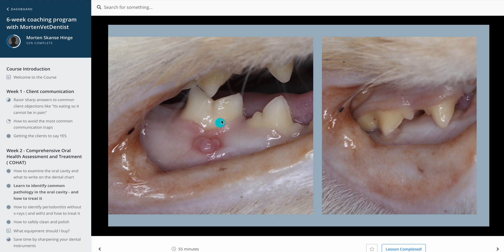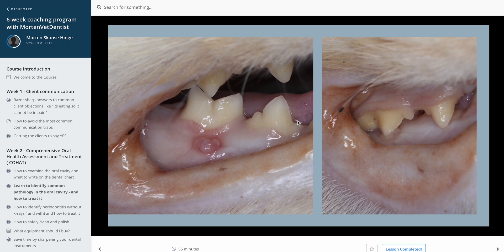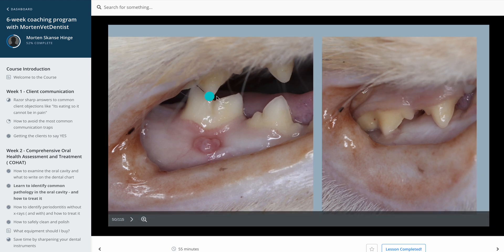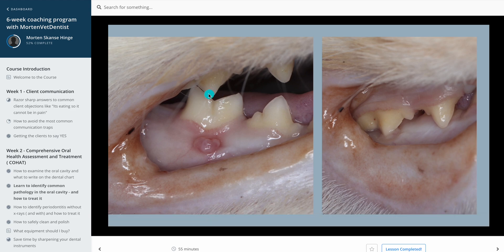The treatment is to grind this tooth down slightly — remove maybe one to two millimeters, but do not go into the pulp chamber. Apply a layer of bonding on top and light cure. Always perform this x-ray guided to make sure you are not going into the pulp.